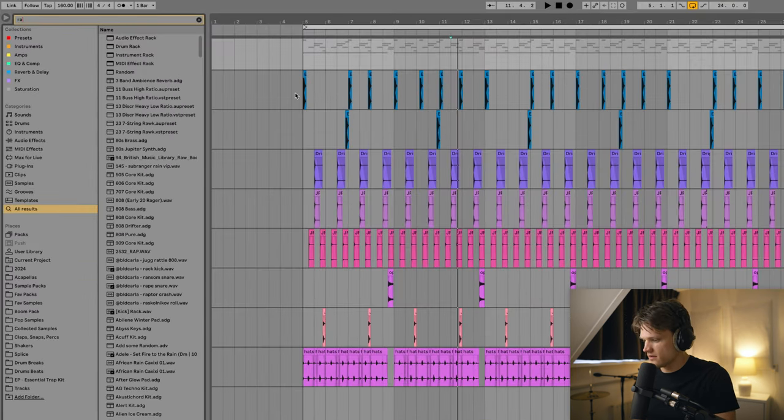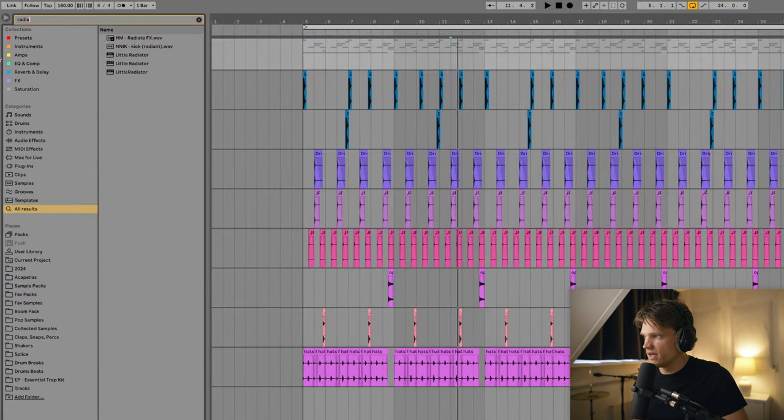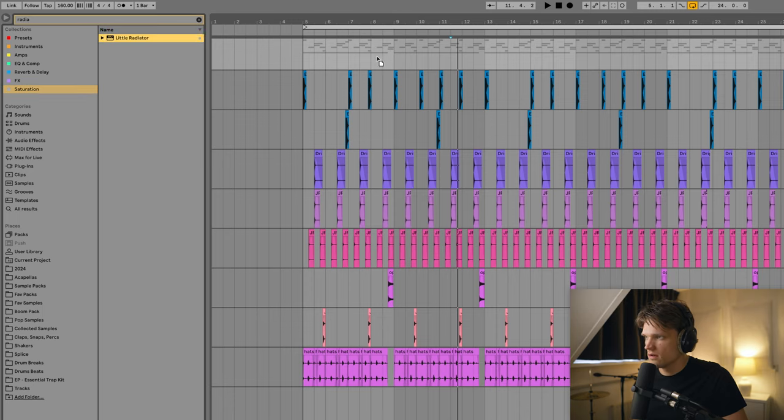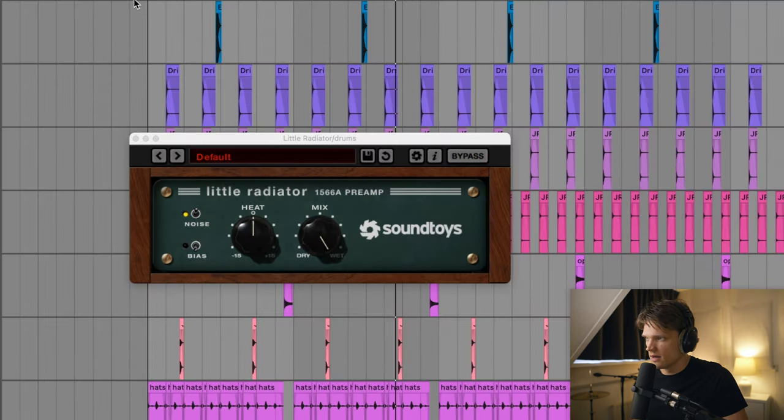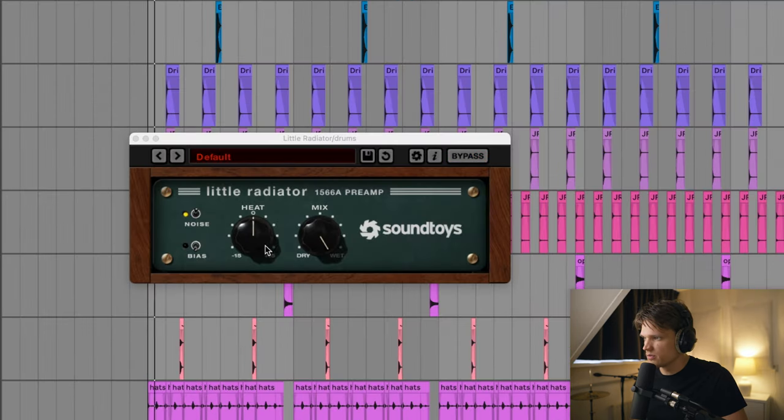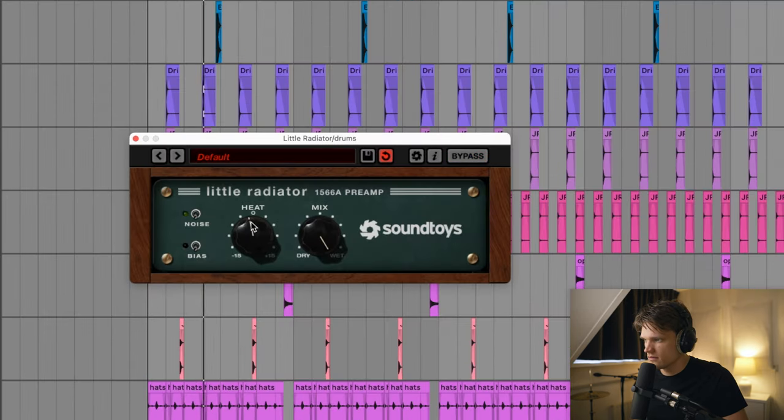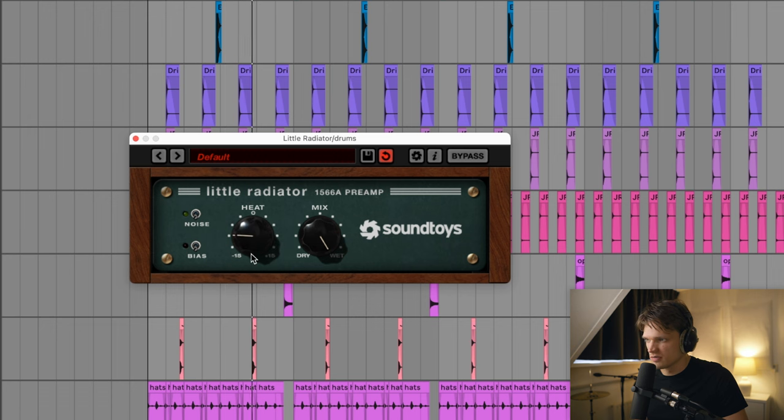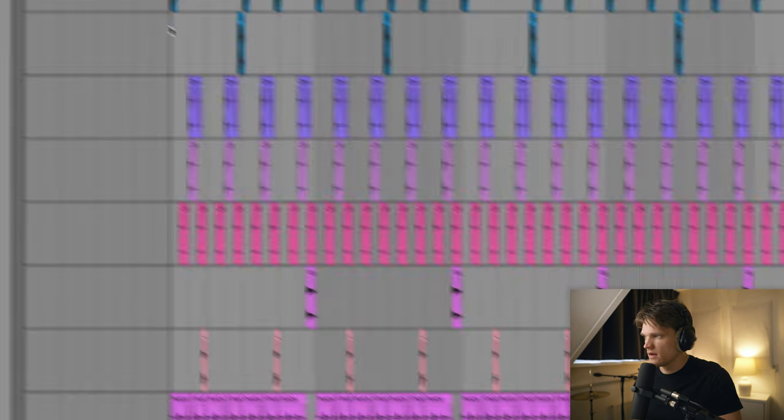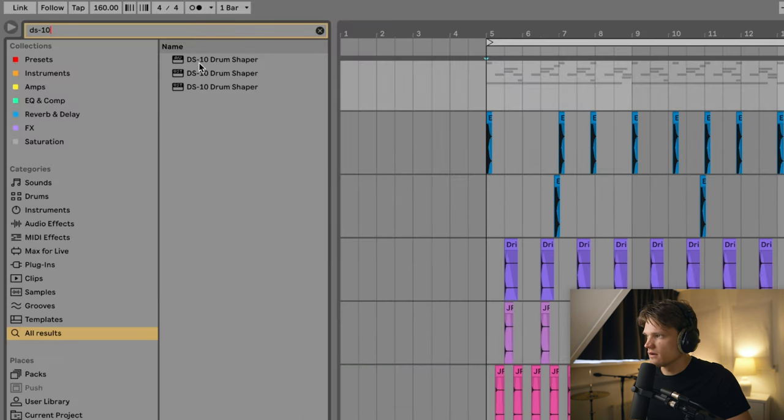I like Little Radiator, a nice saturation plugin. Use it sparingly though.